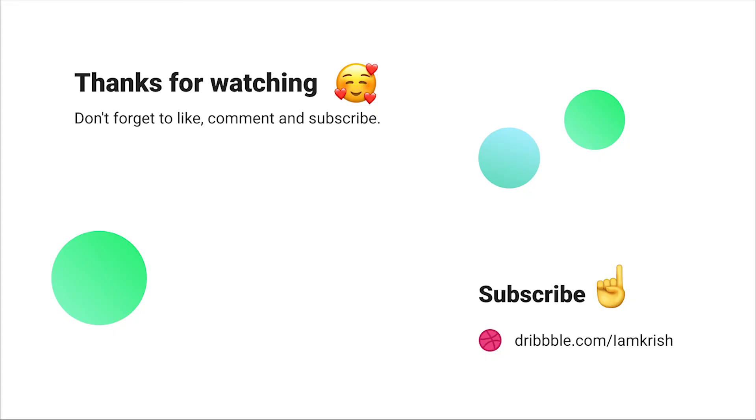Hope you guys found this tutorial helpful. Make sure you guys subscribe for more videos related to UI and UX designing. Thanks for watching. See you in the next video.